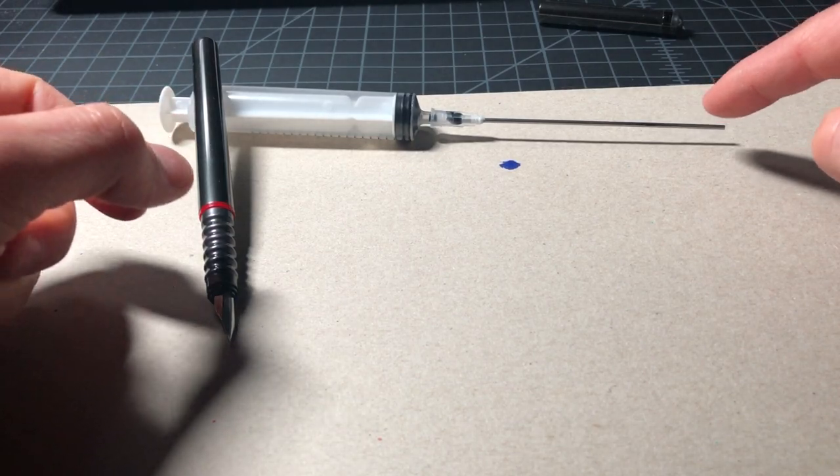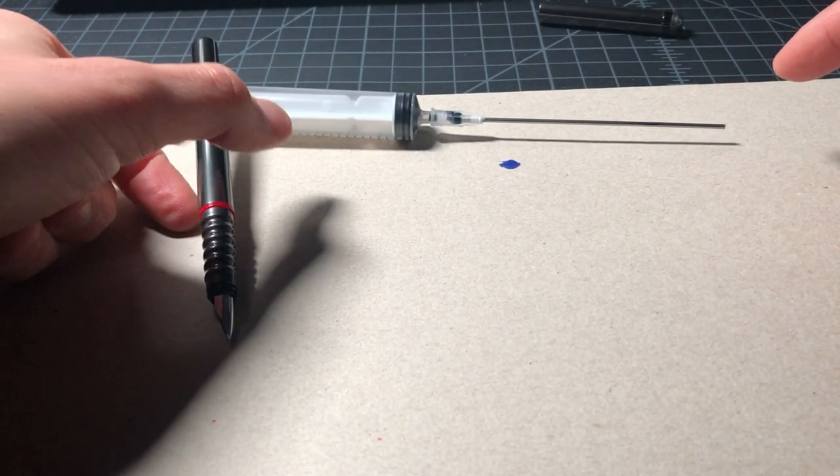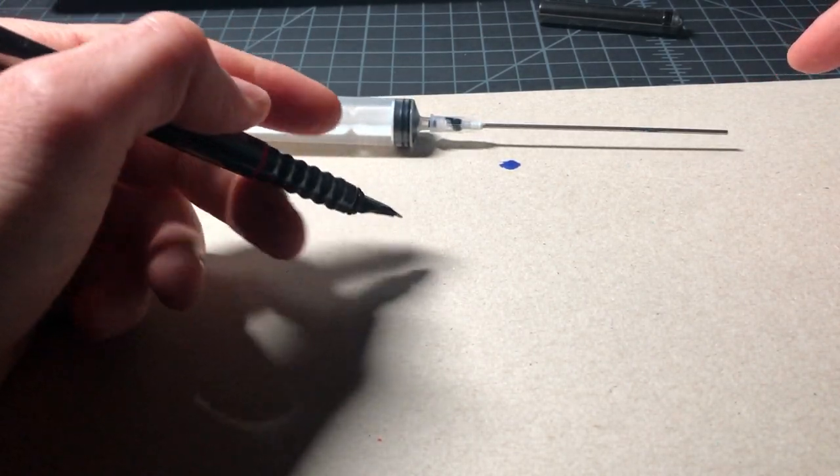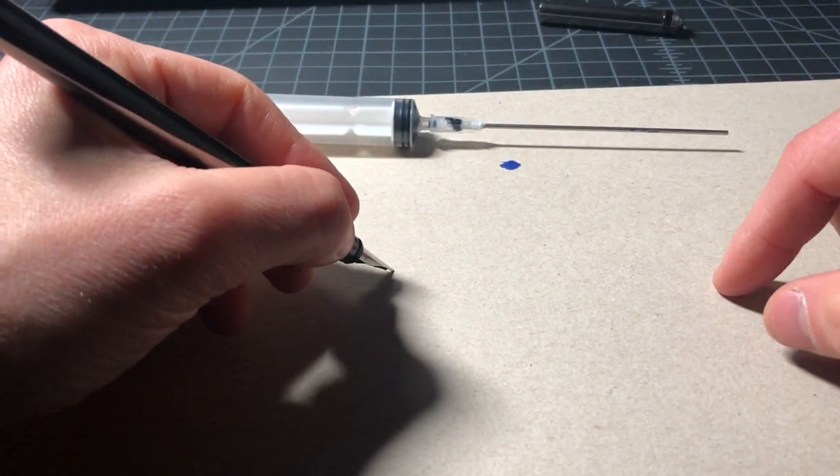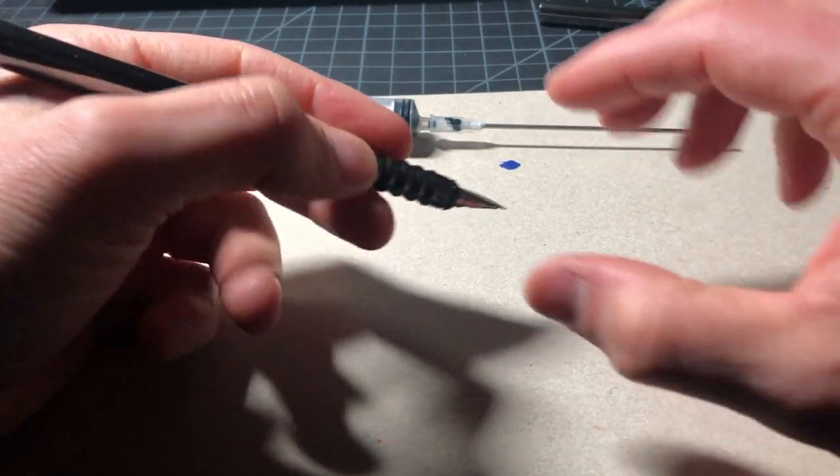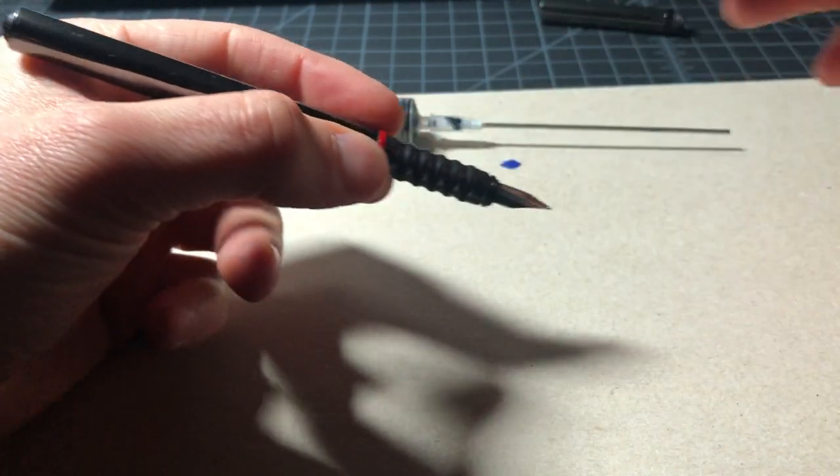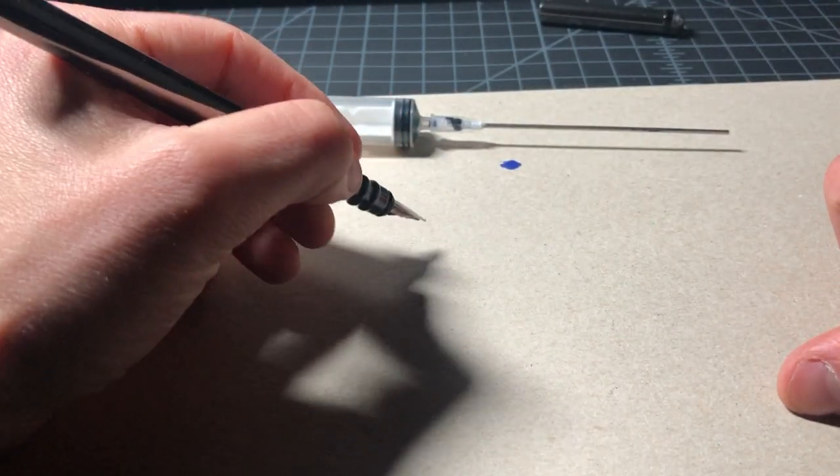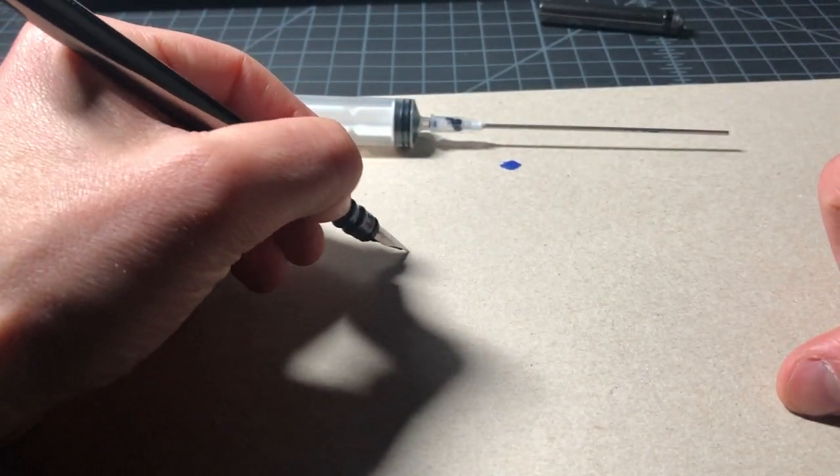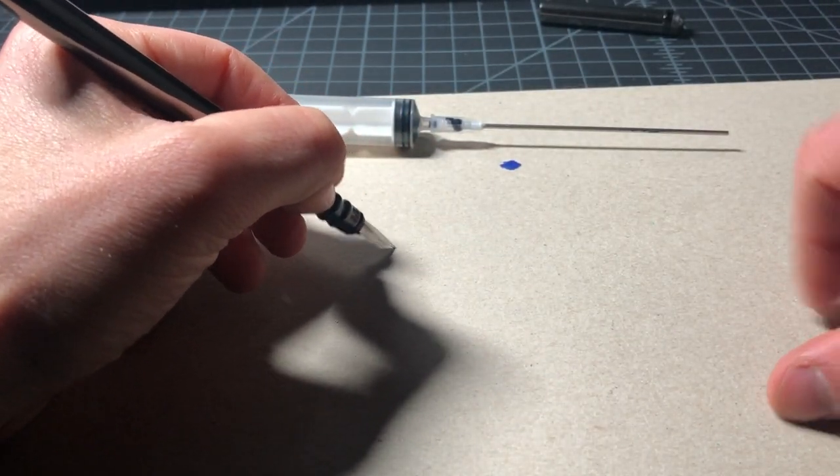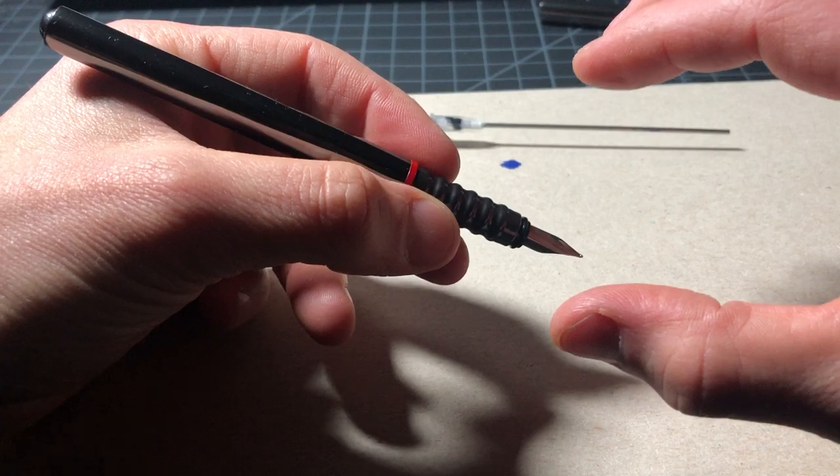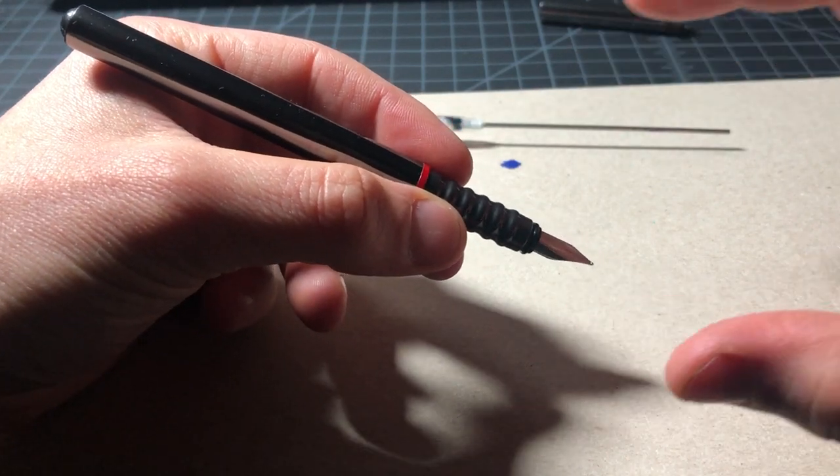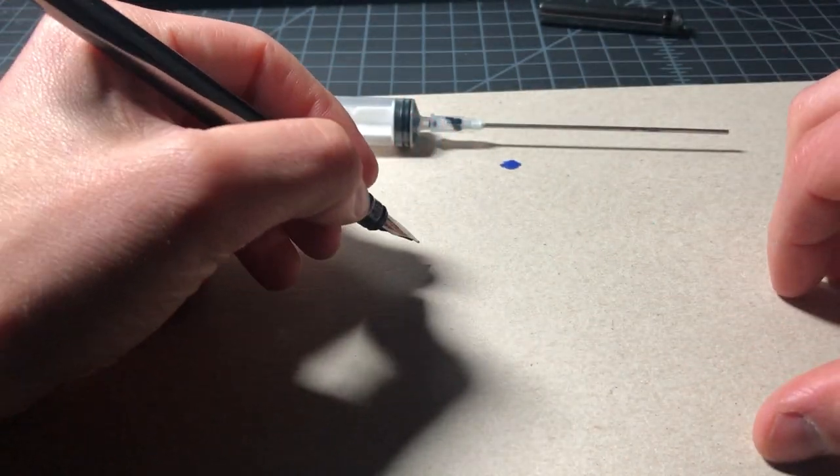The main point is getting the right syringe and not making a huge mess when you fill it. I won't wait for this. It could take a few minutes, especially with a pen that's been dry for a while.